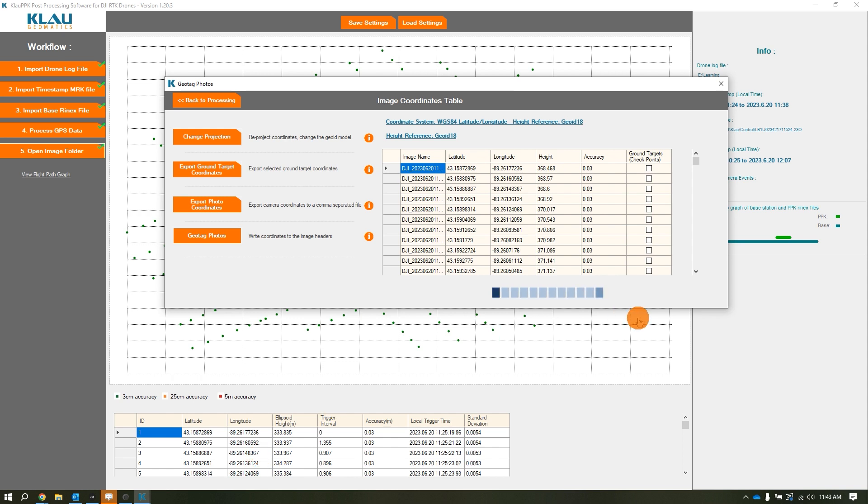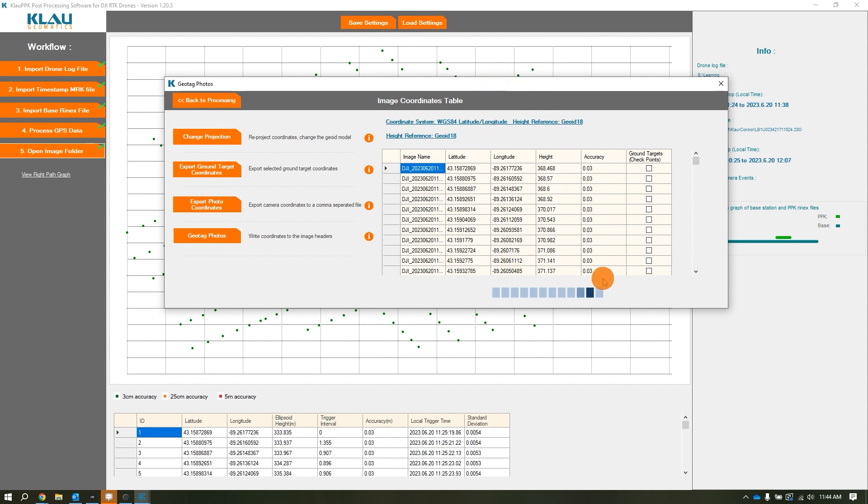Again, the more photos you have, the longer it'll take. Once Cloud finishes tagging all those photos, we're done with Cloud PPK and you're done with the PPK process in general.